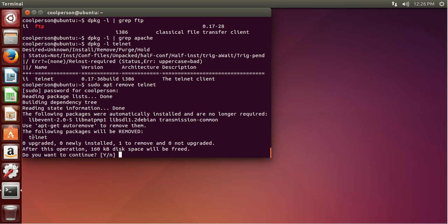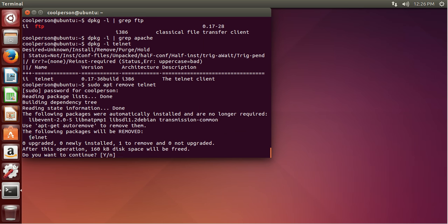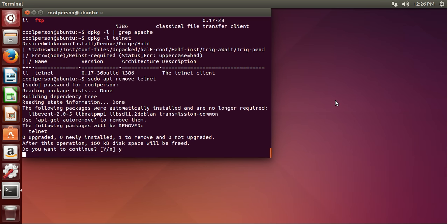And the following packages will be removed: Telnet. Always make sure that this is what you want — it's not like Ubuntu desktop, because you do not want to uninstall the desktop. So just make sure that you're not removing or installing anything you don't want to. And then press Y, enter.